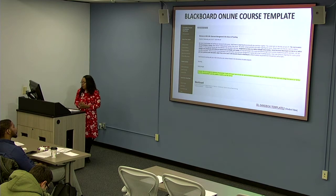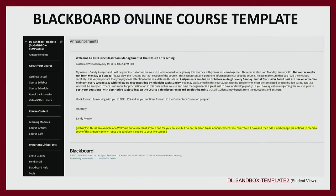Another resource we have is what we call a Blackboard Online Course Template. If you're interested in having a template before you design your course — which I definitely recommend — you can contact CTE and one of the instructional designers can set you up a sandbox course with no students. The template covers all the main things you should have in your course design. In an online environment, you want to break your content into modules rather than putting everything in one folder.